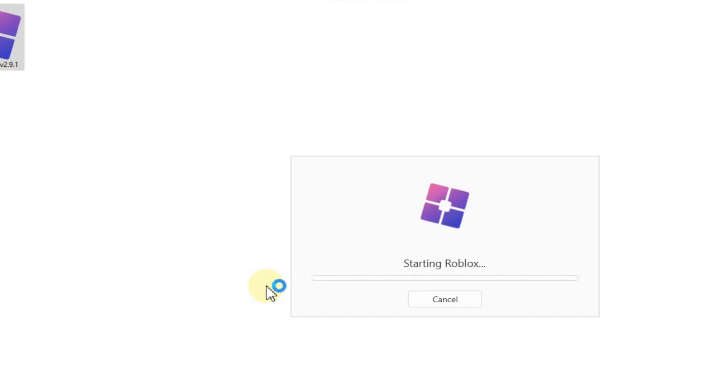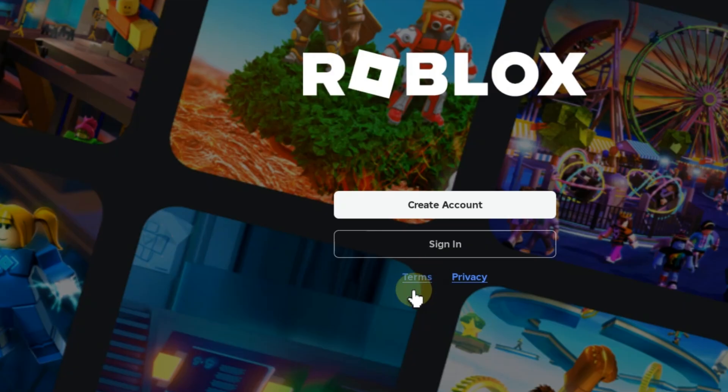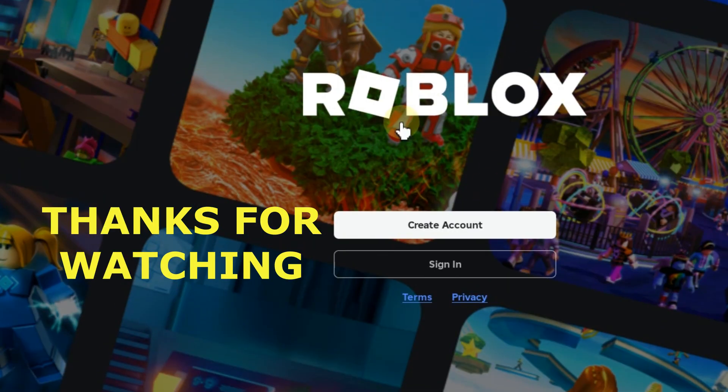If you found this video helpful, don't forget to like, share, and subscribe for more step-by-step tutorials. Thanks for watching.